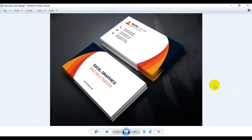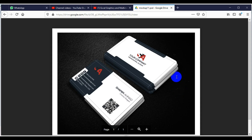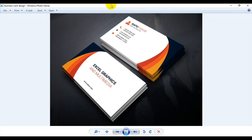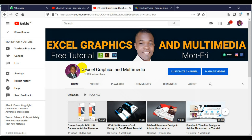Good, so you are good to go to upload this on the internet or send it to the client. This is how the magic is done - design from CorelDRAW, mock-up in Photoshop; or design in Adobe Illustrator, mock-up in Photoshop; or design in Photoshop, mock-up in Photoshop. It is only Photoshop that can create a mock-up like this. Here is the channel: Exegraphics and Multimedia - free tutorials on CorelDRAW, Illustrator and Photoshop, Monday to Friday.